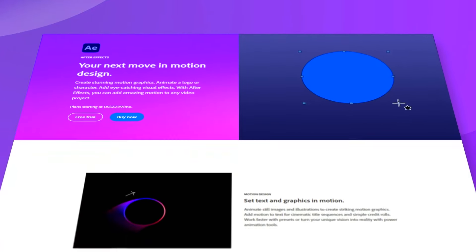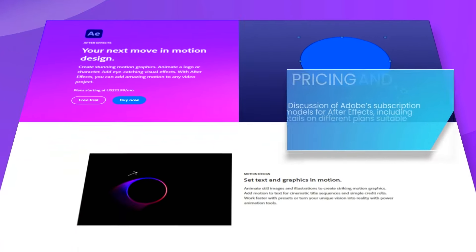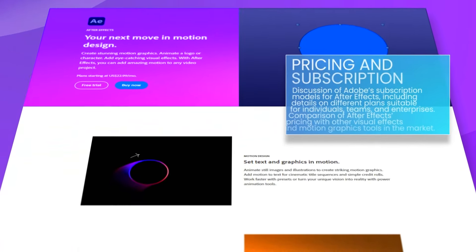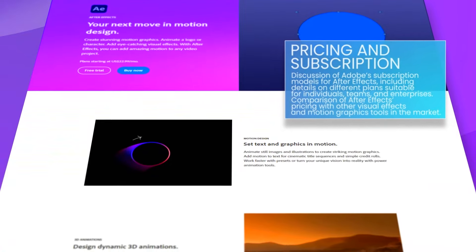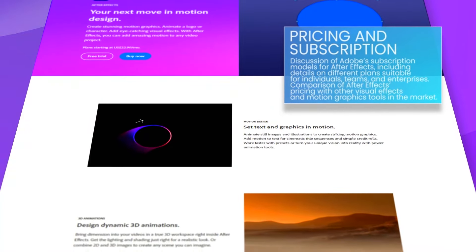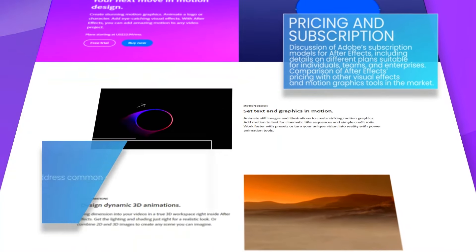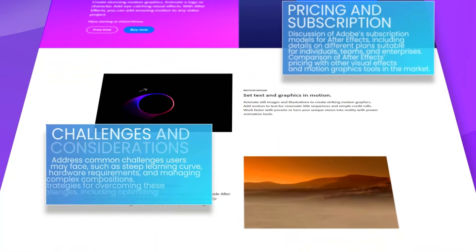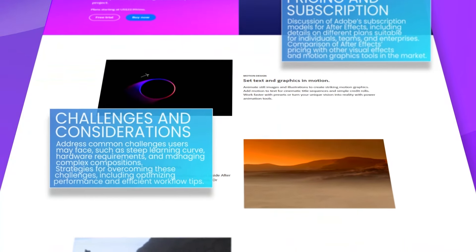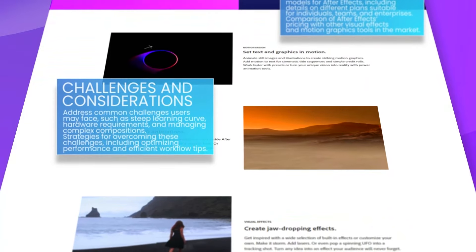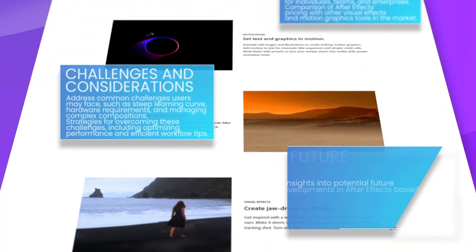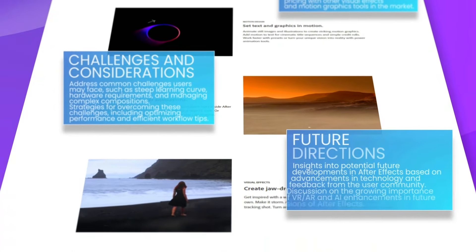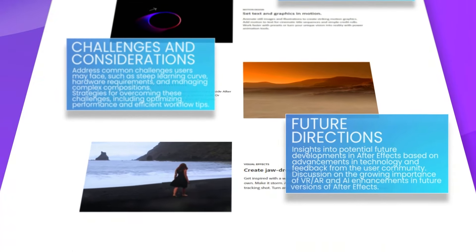The interface of After Effects is highly customizable, catering to the specific needs of professional users. It allows for the efficient handling of complex projects with its timeline-based workflow, which can be daunting for beginners.